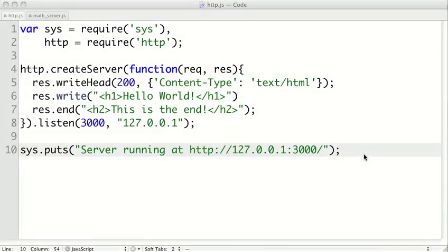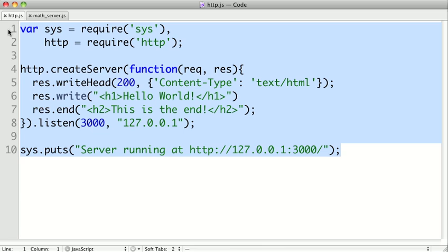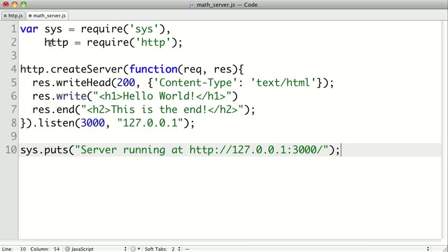In the previous video we created a simple HTTP server that returns static text. Now we're actually going to look at the URL of the request and create a web service that actually does something. So we're going to build a simple web service. I'm going to take the code from our last video here, since it serves as a good skeleton for an HTTP service, and I'm going to start a new file for our math server.